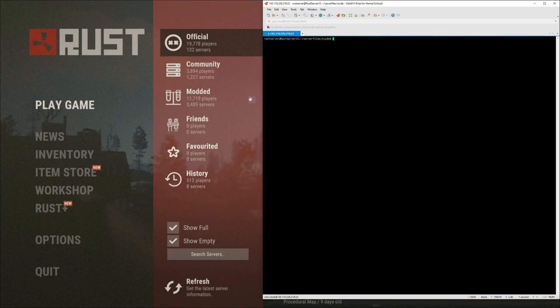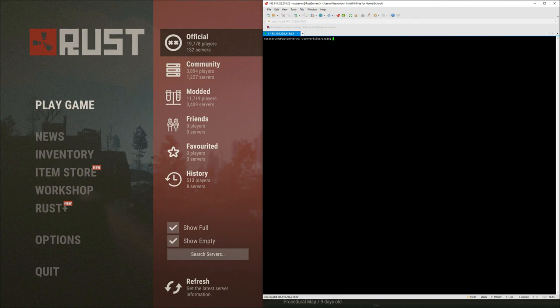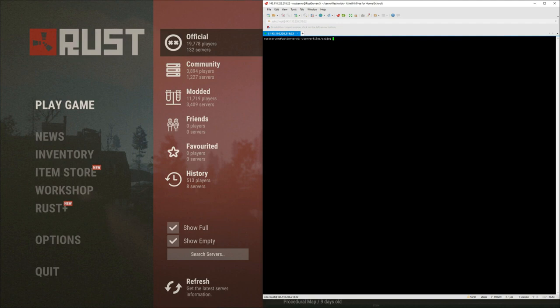So really you have a server and if it's vanilla and you have no mods on it, it's going to be community. It isn't until you install Oxide, and when you install Oxide, it automatically turns it to a modded server. So as soon as you install Oxide on your server, it's going to show modded.